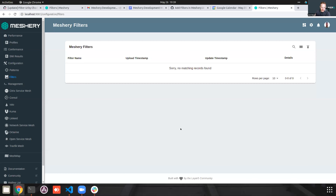By the way, DockerCon starts tomorrow. We're not presenting this time around; we presented at the last three or four DockerCons and I was giving workshops at those as well.